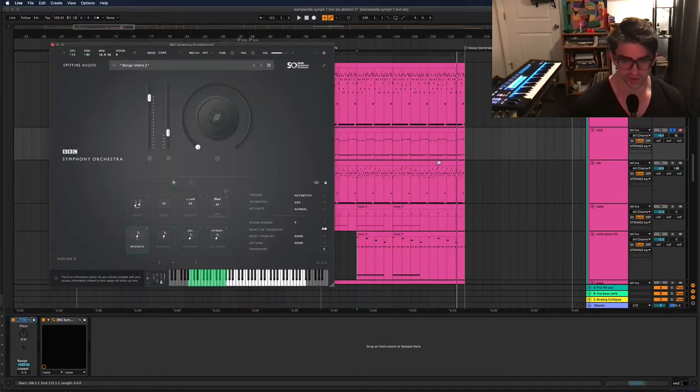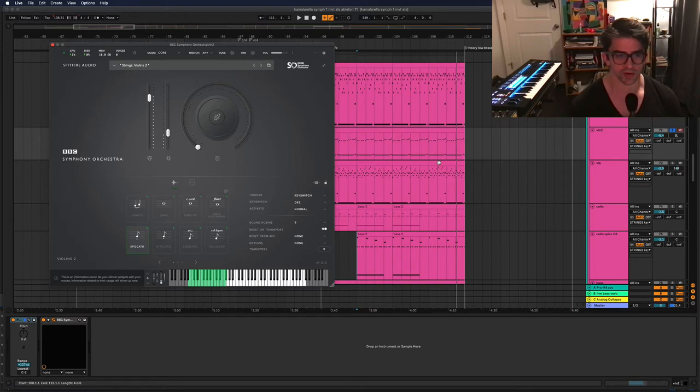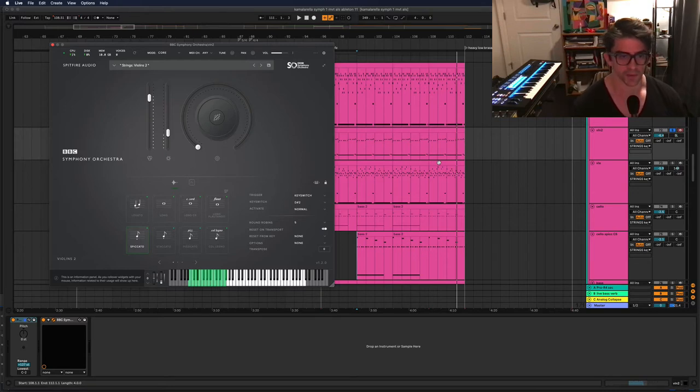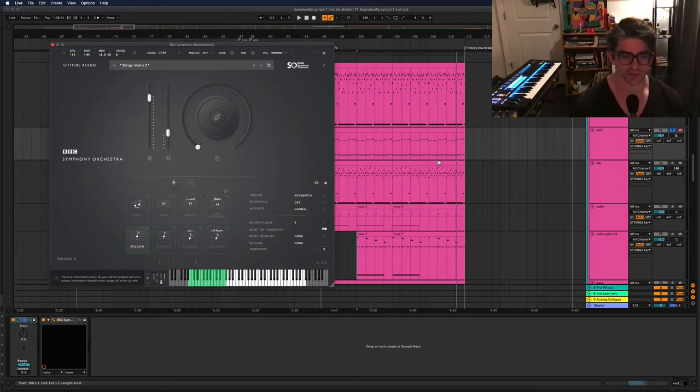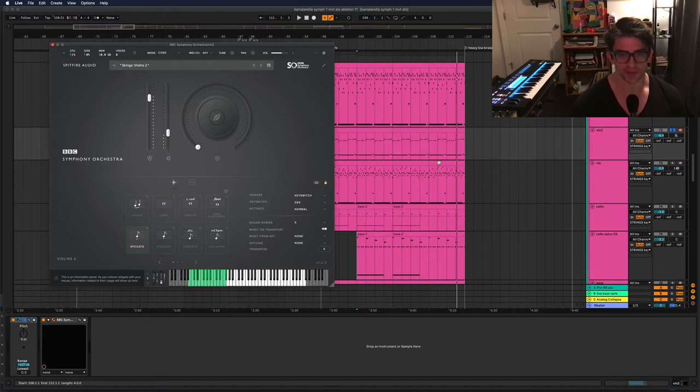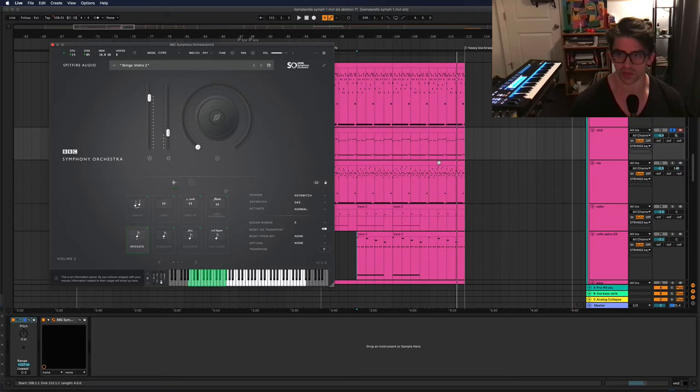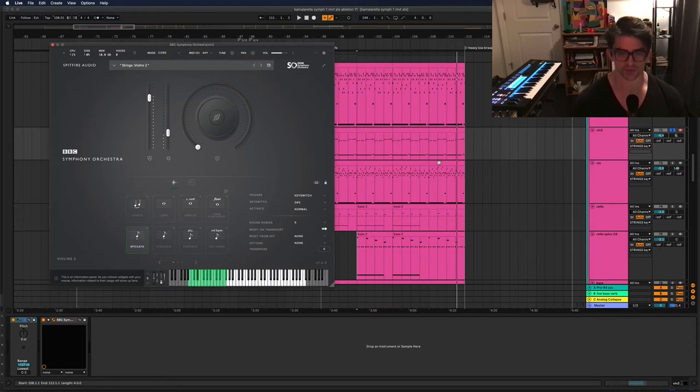All right, so assuming you have a good orchestral library. Like I said, I like Spitfire, Project SAM, a couple other ones. Some of the native instrument stuff is pretty good. Those are probably the ones I would start looking at first. Assuming you have that, the next thing, and this is what I think is kind of the big secret to all of it, is you're going to have to get really comfortable automating a lot of things, a lot of parameters. And the reason why is this.